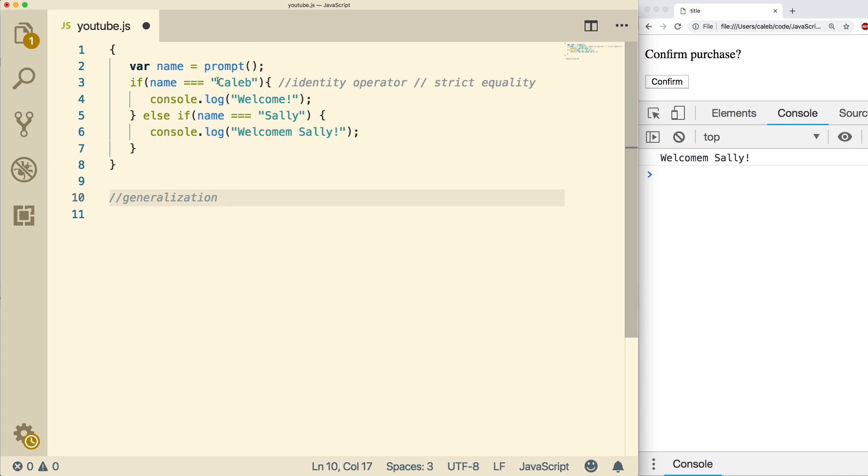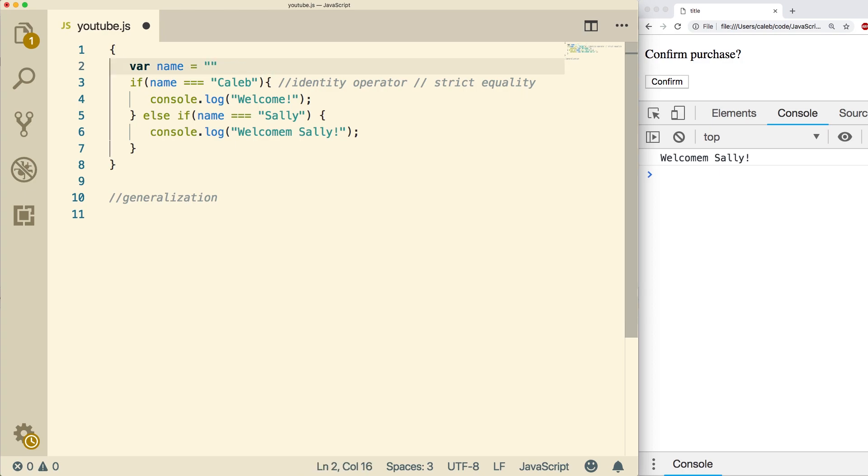Right now, we are getting the name from user input. You may see that hardcoded like so, where the name is actually typed in here. And this is known as hardcoding. You'll often see this for beginner code.